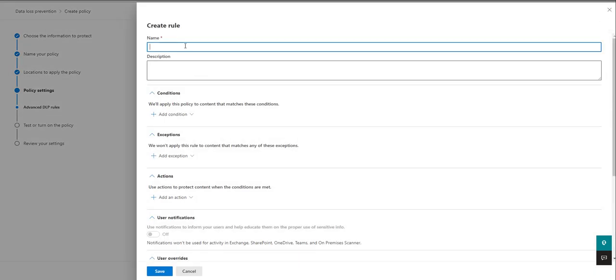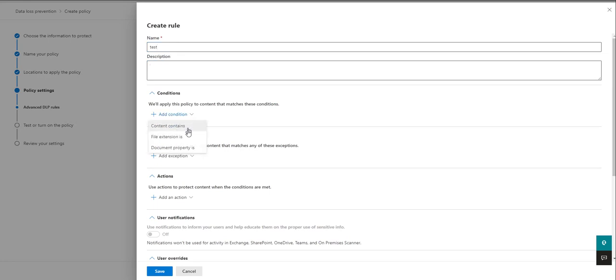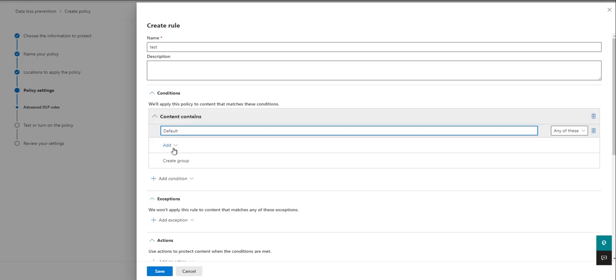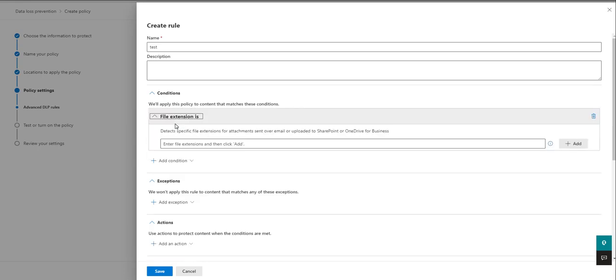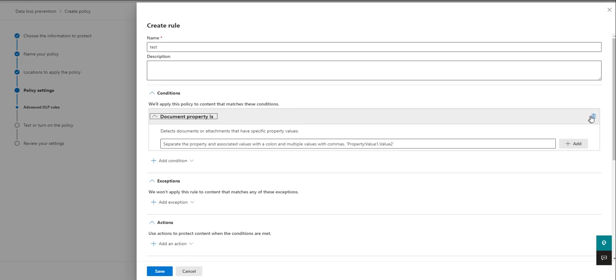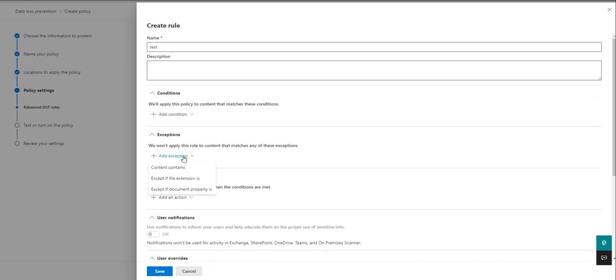If we go in and create a new rule, let's just call it test. And these are the conditions that specifically work for on-premises DLP. So I can go in there and choose things like sensitive information types or sensitivity labels I want to pick up, file extensions, so here I could put in my file extensions or document properties I want to pick up, properties within the document. We've got the same thing for exceptions.